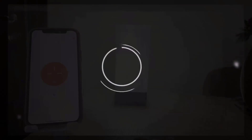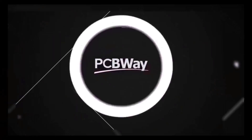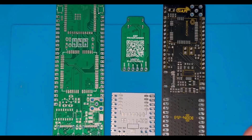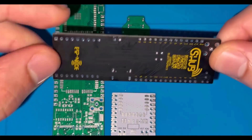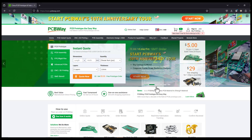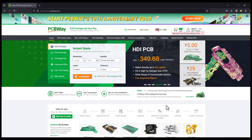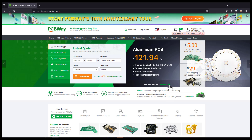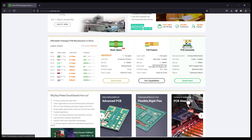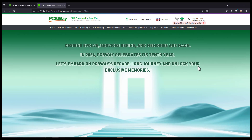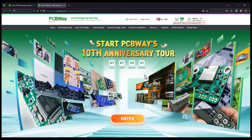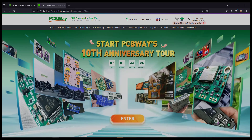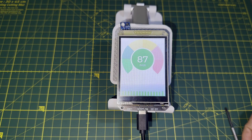Turn your dream project into reality with PCBWay. I've personally used their services to produce my own prototype for future IoT projects. Ordering your own PCB has never been easier, with a lot of features. They are currently celebrating their 10th anniversary with a lot of discounts and coupons — check their website for more details.